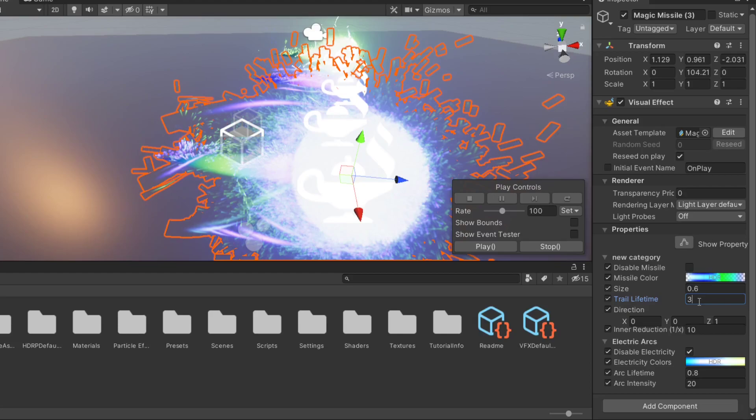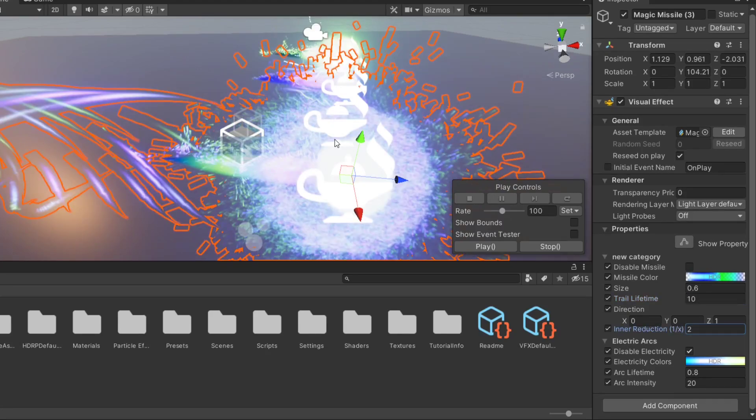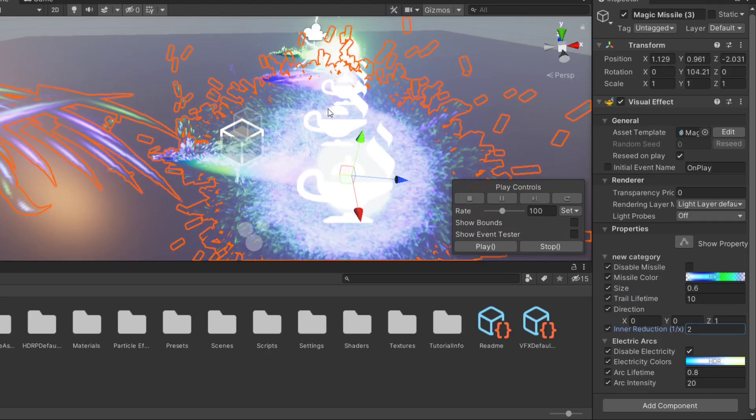We can change the radius. There is an internal sphere for the missile and there is an external sphere. Currently the inner sphere is one-tenth smaller than the outer sphere. But we can change that to 2 and you'll see that the larger sphere dissipates to reveal this much smaller sphere.